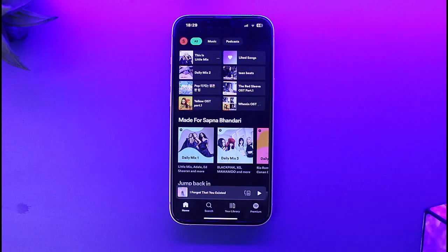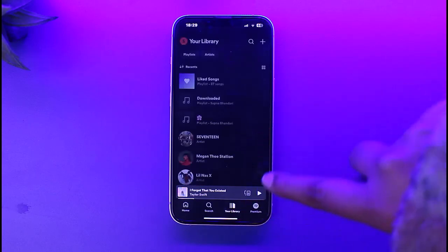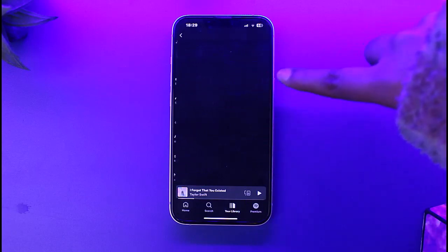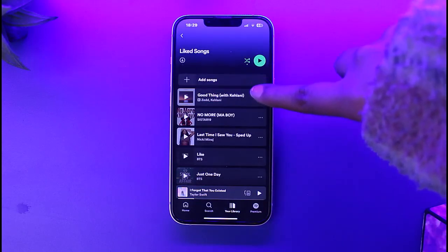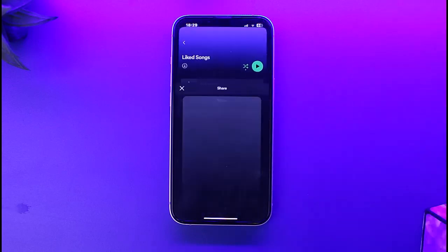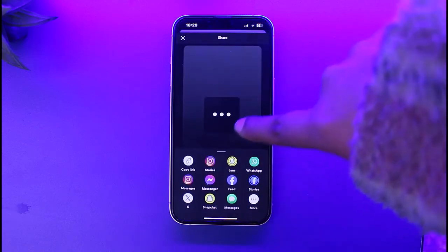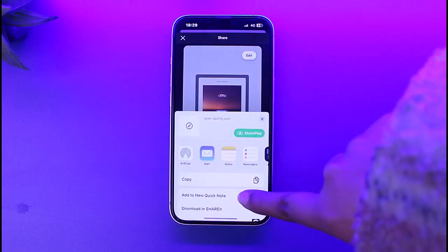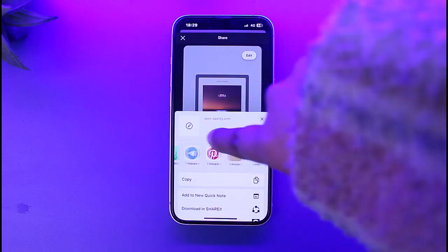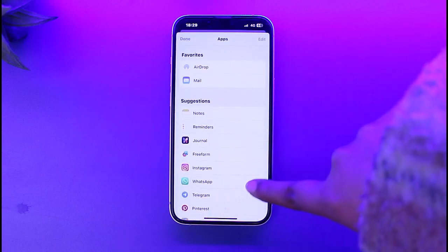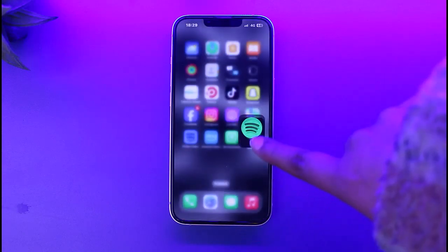Go ahead and access your Spotify. Right over here, go to your library section where you have your playlists. Tap on it, and even if you try to share this particular playlist or songs, you will have plenty of options — but if you go to 'More', you won't be able to find the option of simply sharing it with the Amazon Music platform.